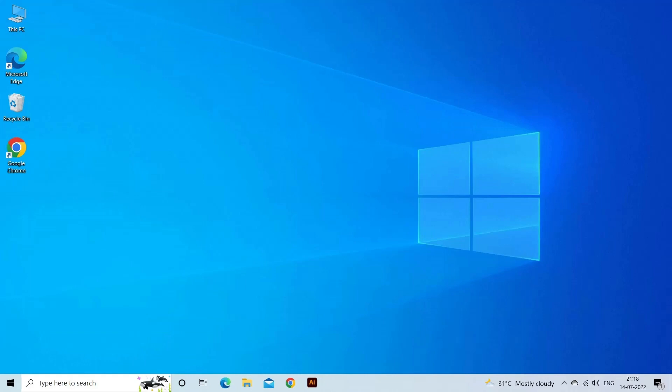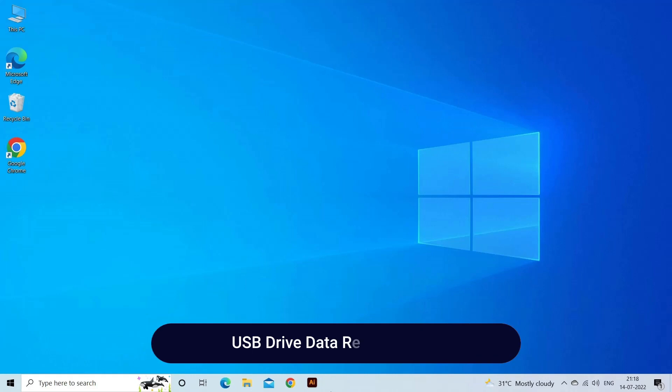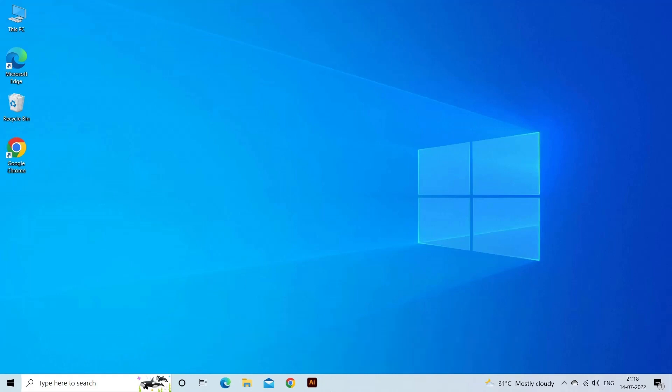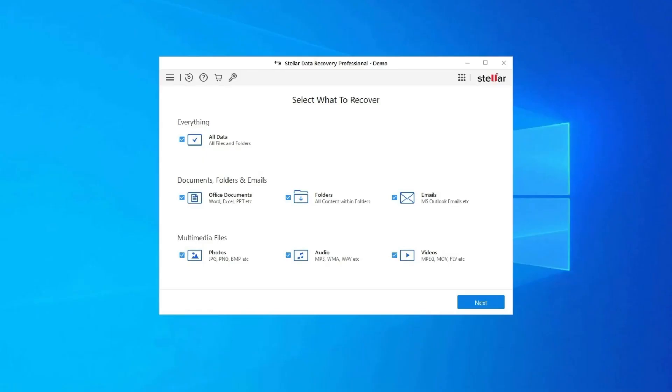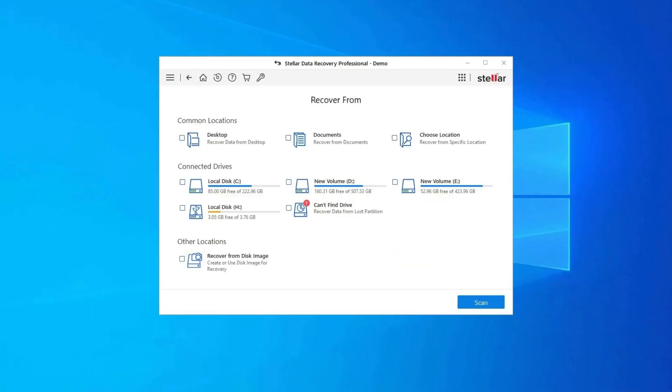USB Drive Data Recovery Tool: In case you lost any of your USB drive data during the process, then use our professional USB Drive Data Recovery Tool to restore deleted pictures, videos, or any other media files without any backup.